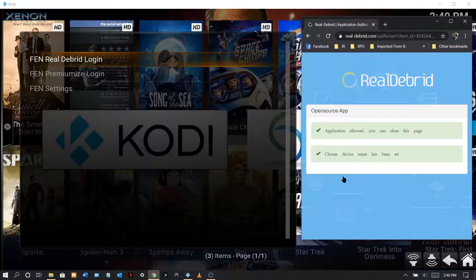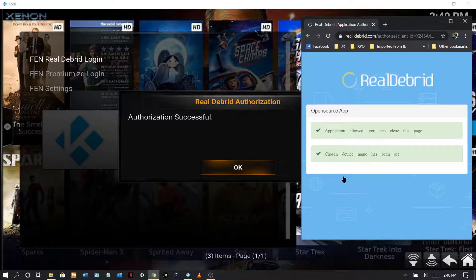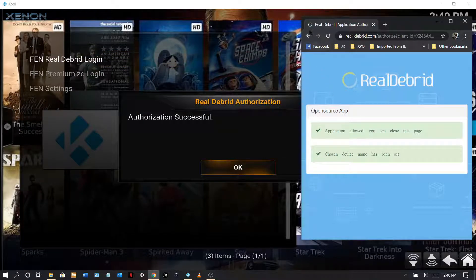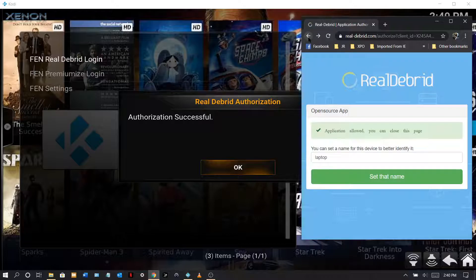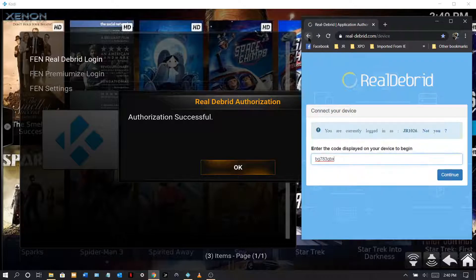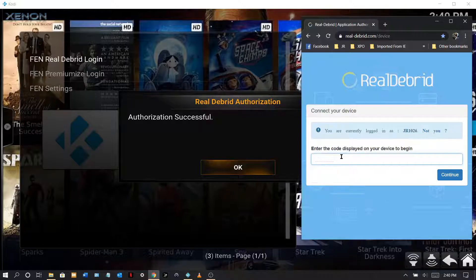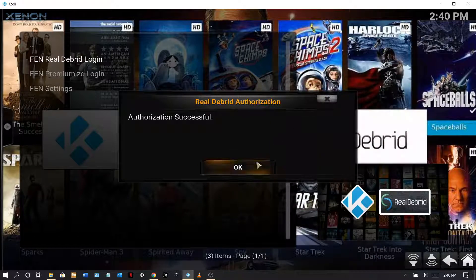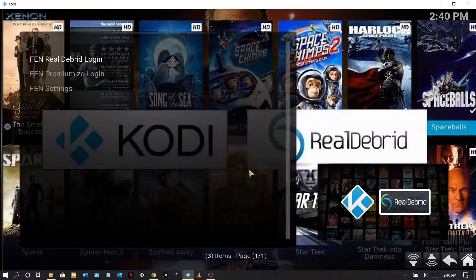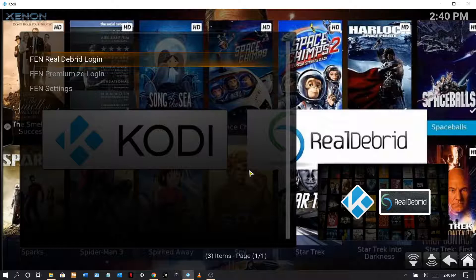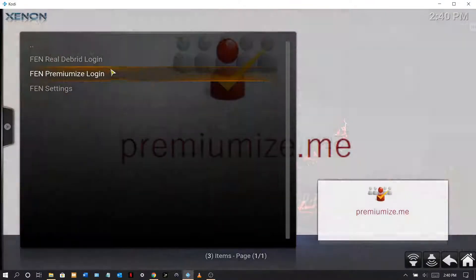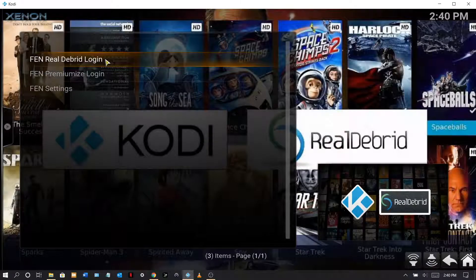And now that has been authorized as you can see. Let me back this up because I want to do some other ones here. There we go, let me lower this down, hit OK here. Now I'm gonna back up.